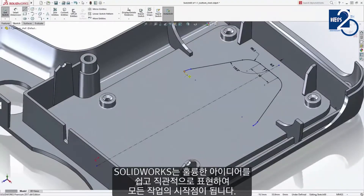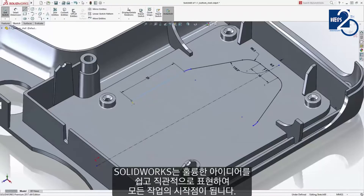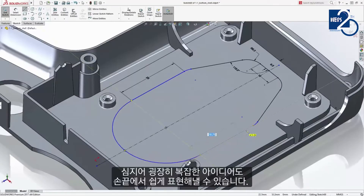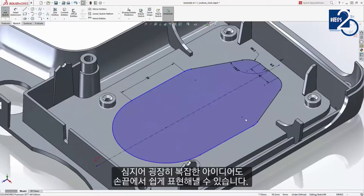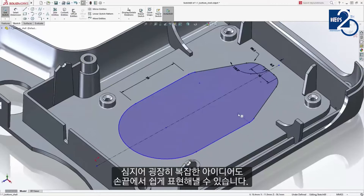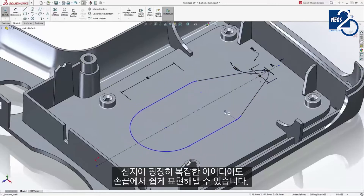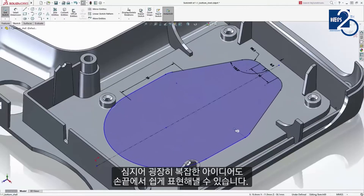All great designs start with a great idea, and sketching in SolidWorks is simple and straightforward. Even the most complex ideas are easy to realize with instant feedback and standard tools at your fingertips.